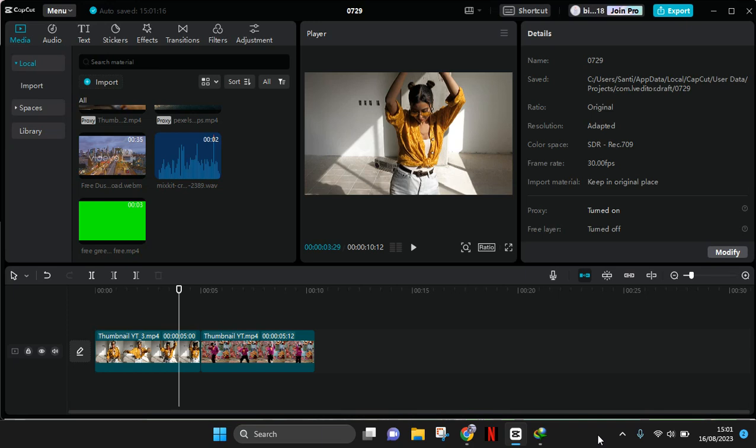Hi guys, welcome back with me again in this channel. On today's video I'm going to show you how you can create a video with dollar transitions in CapCut PC. So the first thing that you need to do is find a video.